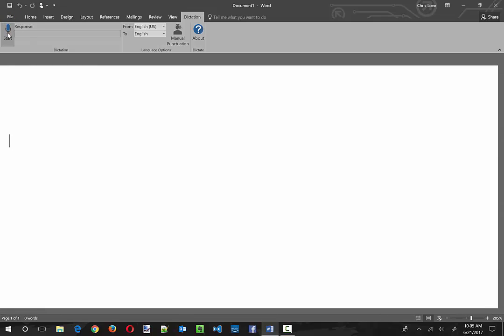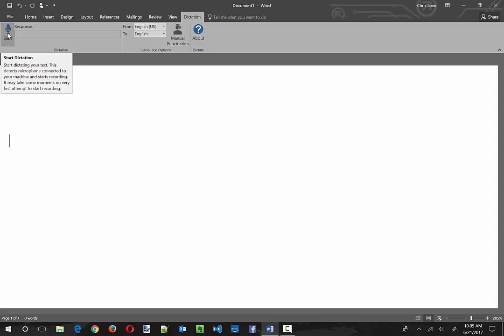So this is me talking to the voice recorder. Did it not do anything? No it didn't. Start dictation. Text detects Microsoft microphone connected. Okay, let's see what happens. Try it again.